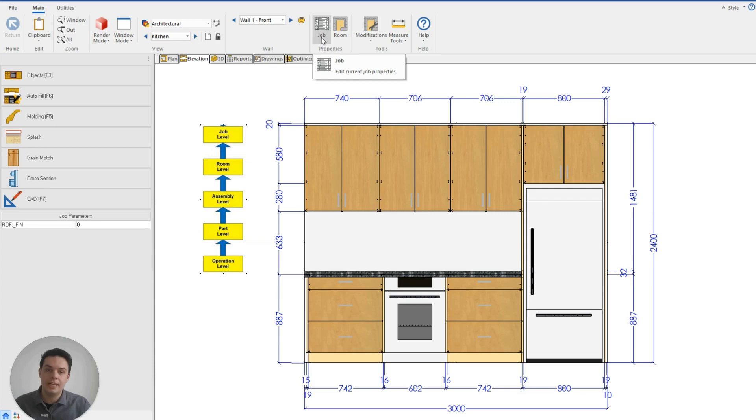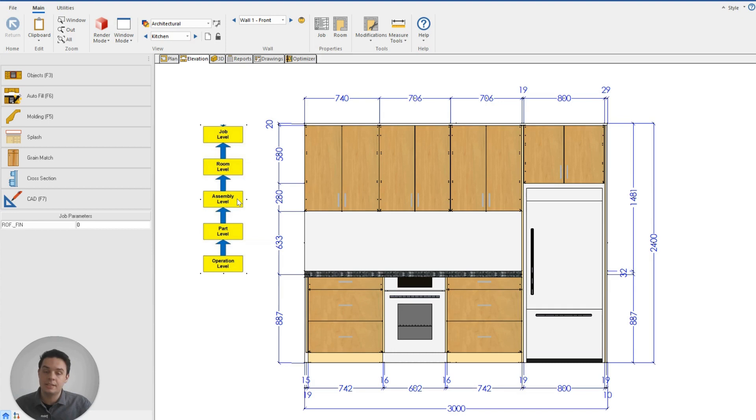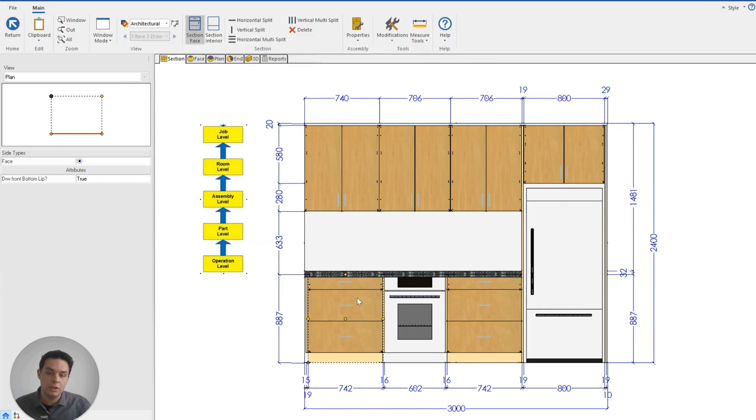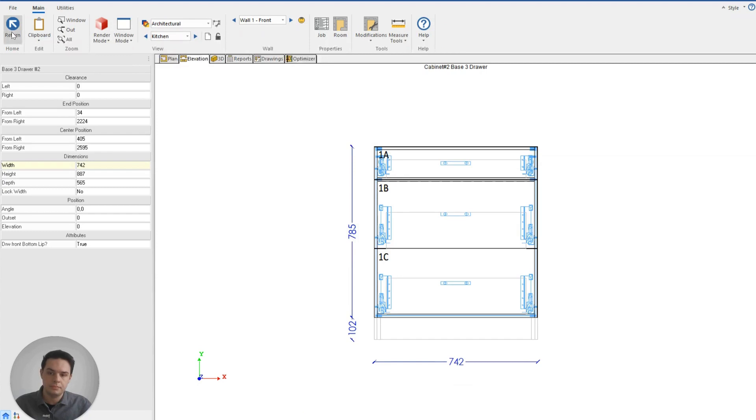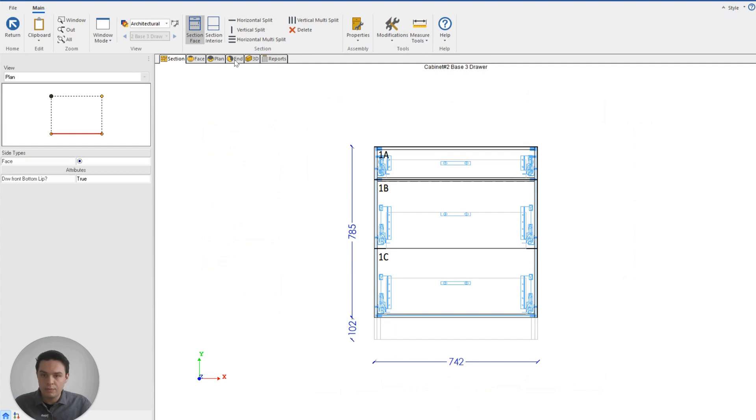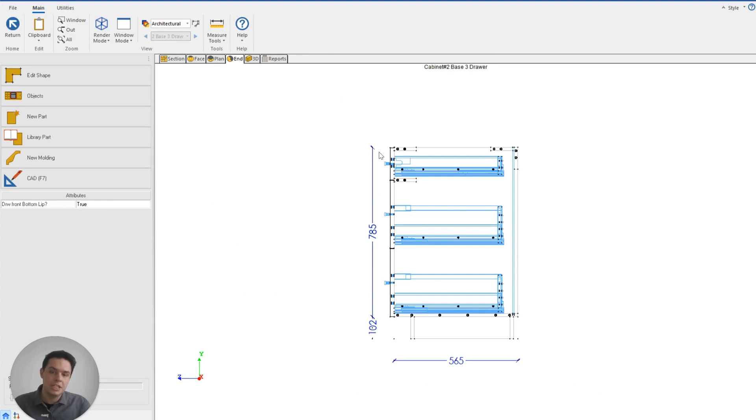The room level box represents the room level properties. The assembly level represents the properties of a cabinet or assembly on its own. So when we double-click on an assembly, these are the cabinet or assembly properties. The part level and the operation represents an individual operation on the part.